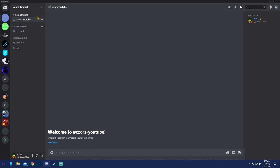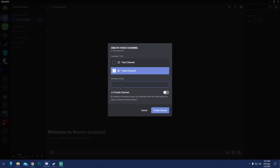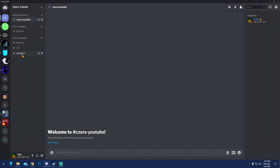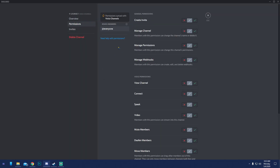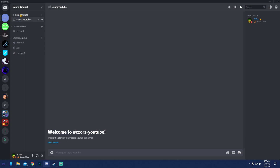To create a voice channel, click the plus next to 'Voice Channels,' name it — like 'Lounge 1.' You can clone it if you need more. You can also restrict who enters by denying everyone and only allowing certain roles. The setup is the same as with text channels. Typically you'd have: a rules channel, a notifications/announcements channel, and a general text chat channel.